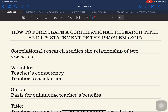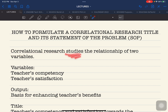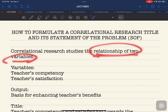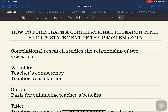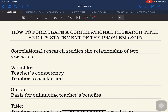In general, when we talk about correlational research, these are studies or researches that investigate the relationship of two variables. Correlational research is a study, a research that investigates the relationship of two variables, and it focuses on the relationship.